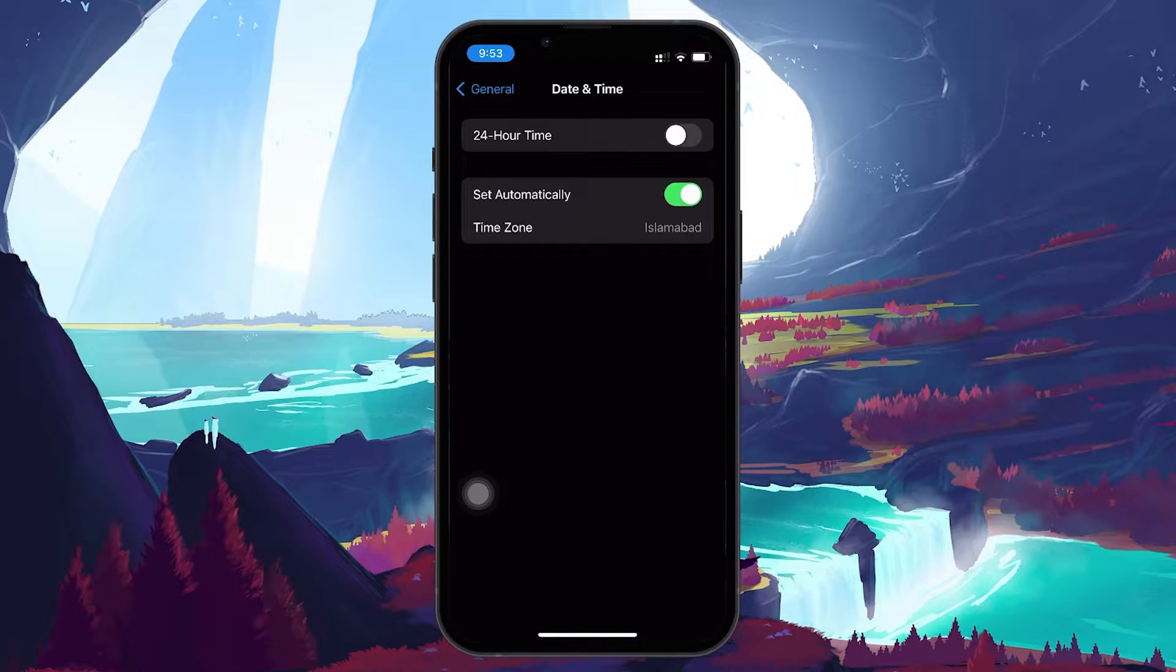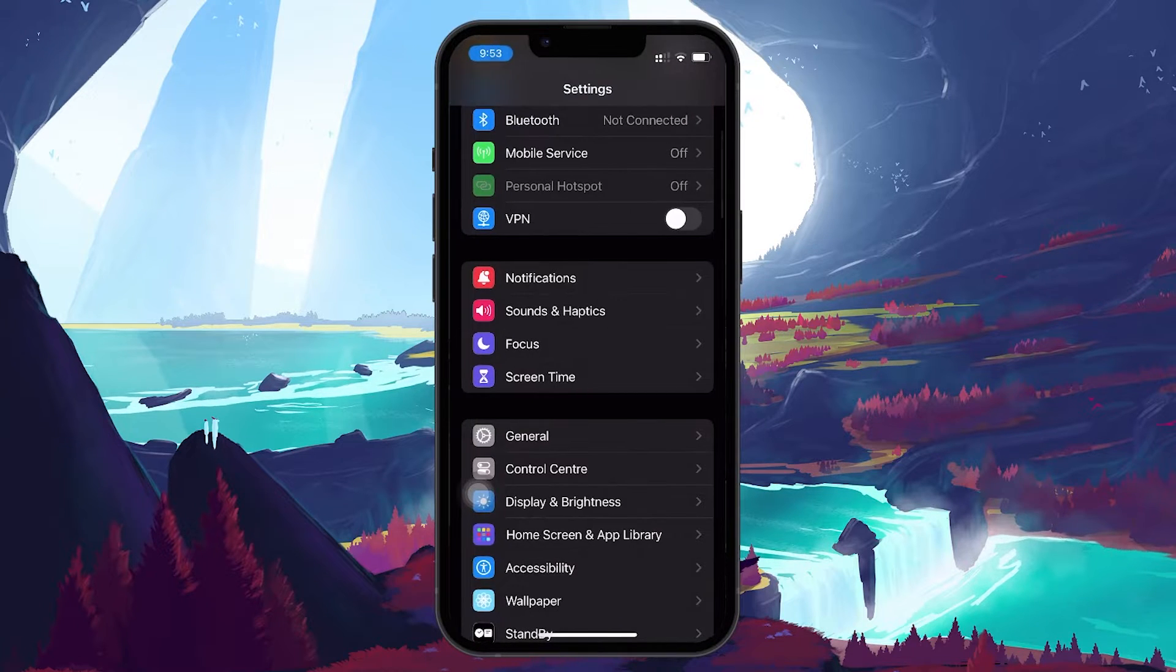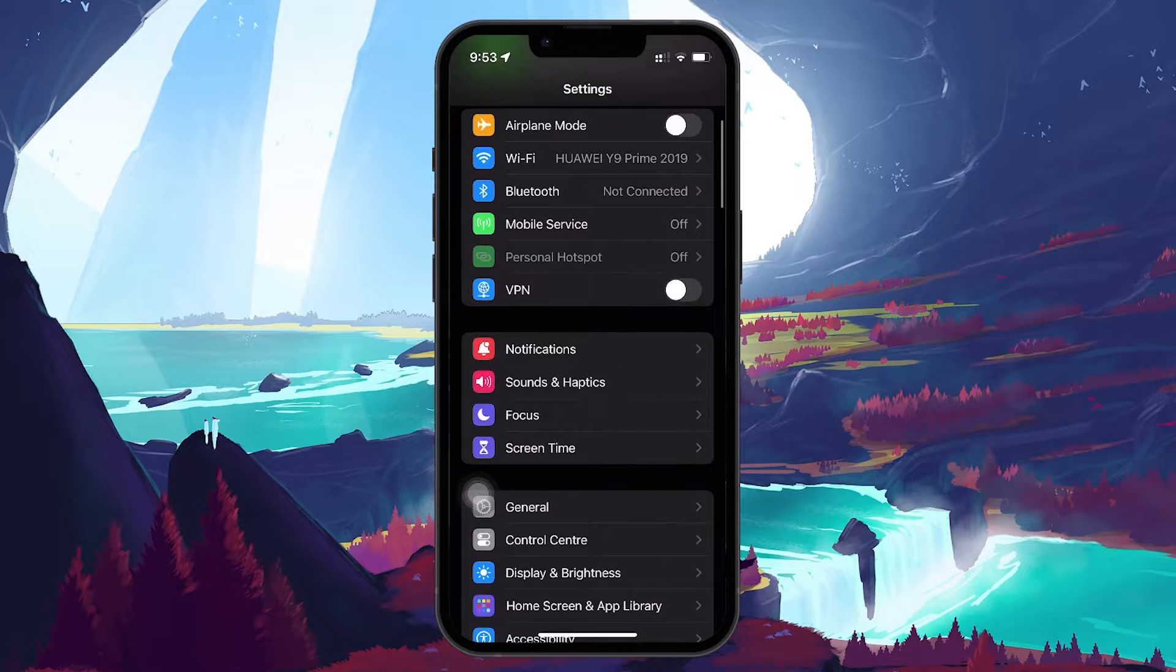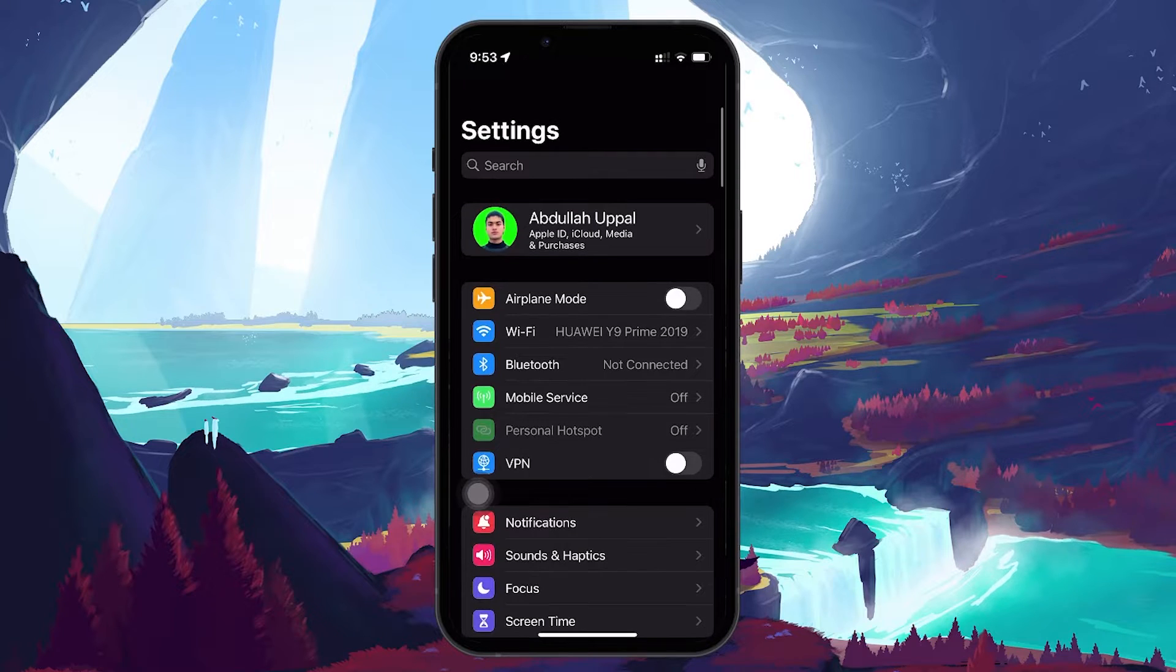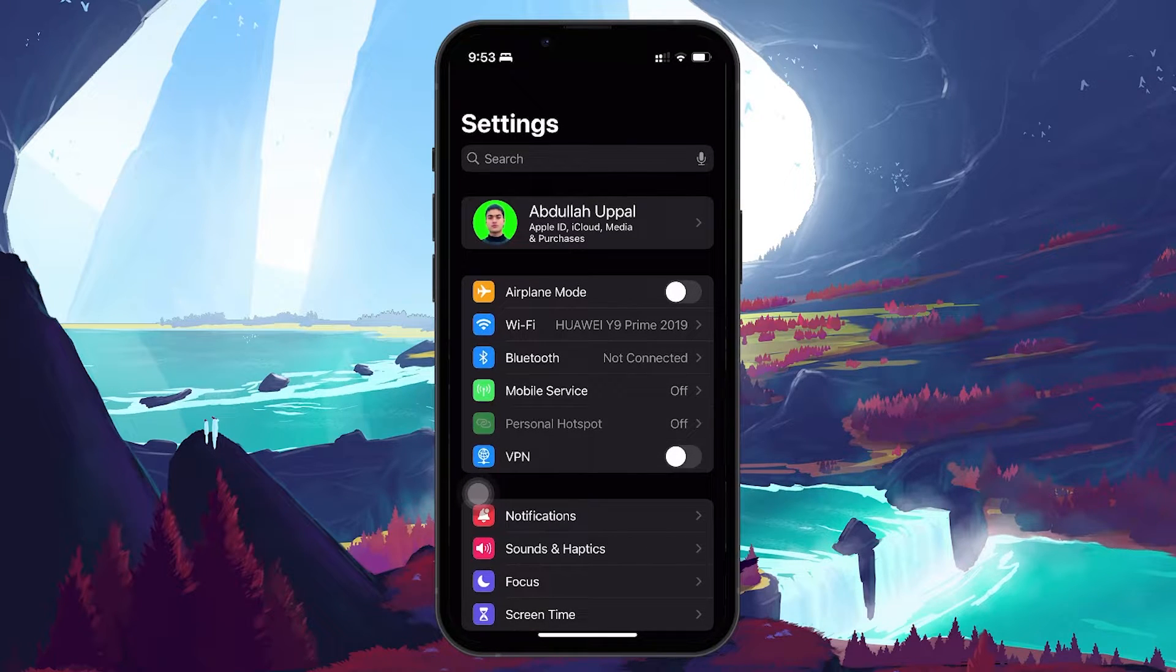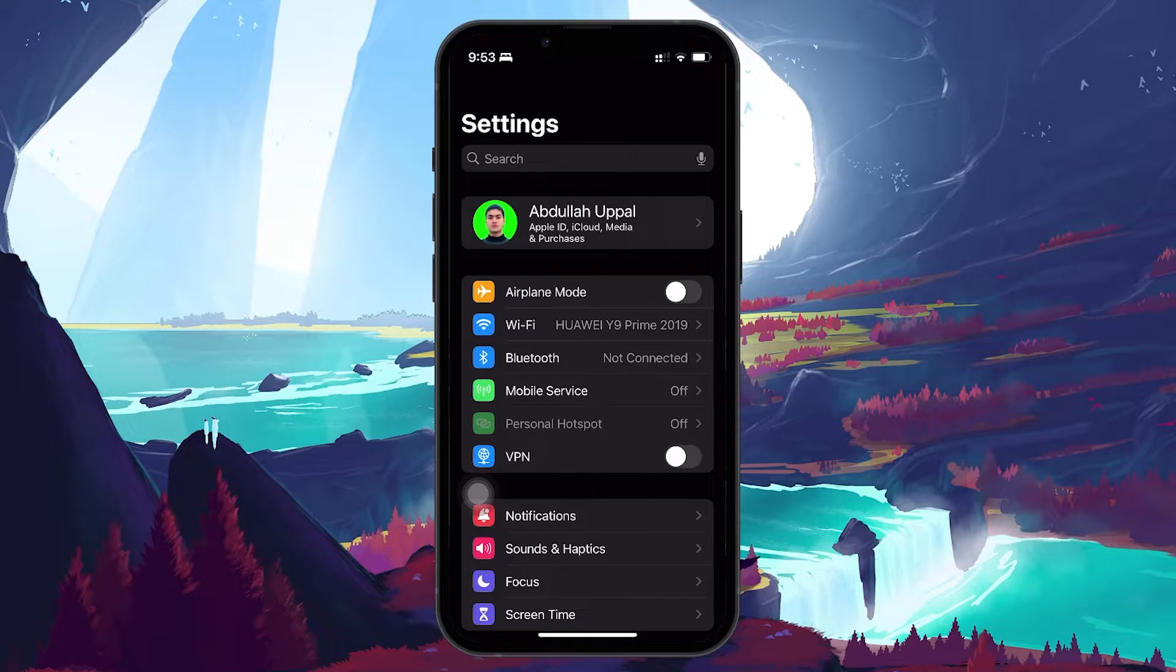Check if other devices can connect to the same Wi-Fi. If they also can't access the internet, the issue might be with your router or internet service provider. Restart your router or modem in case you haven't done this in a while.